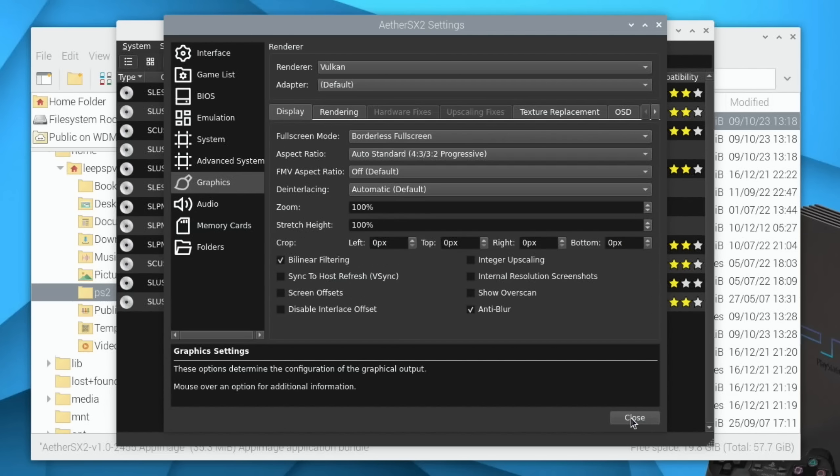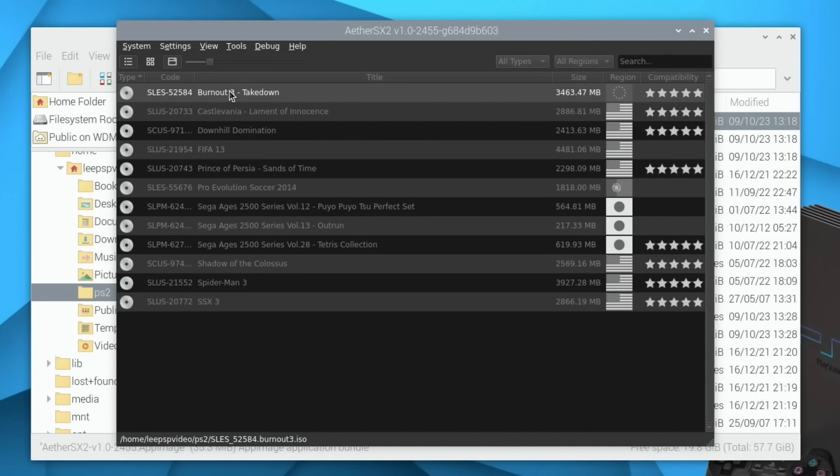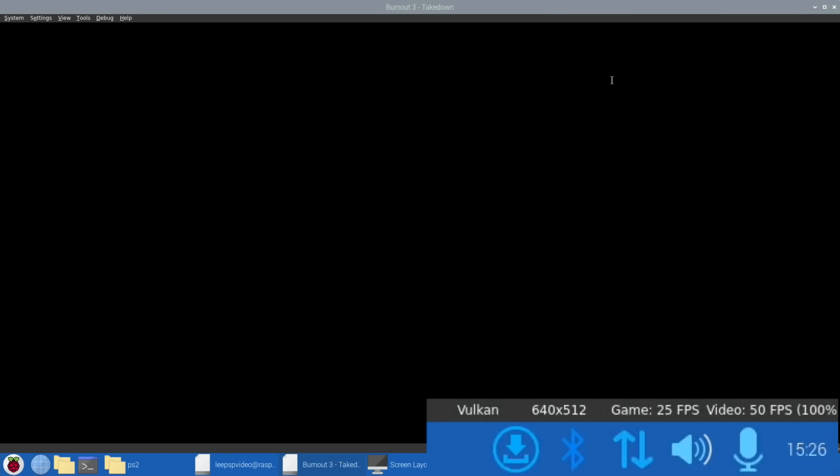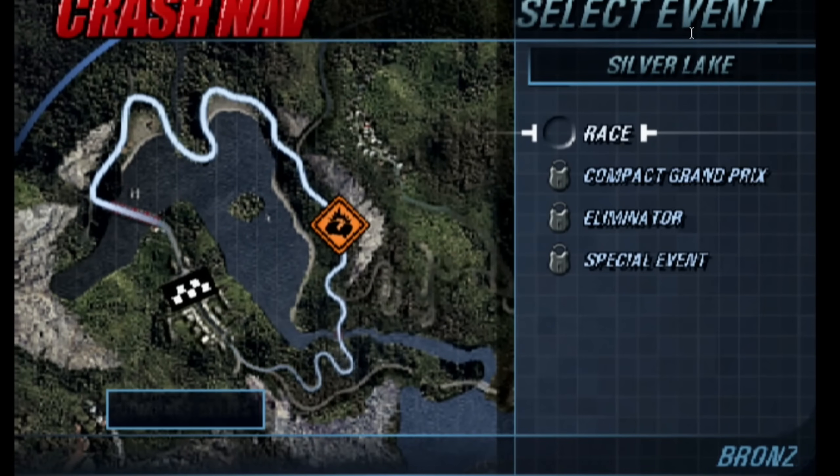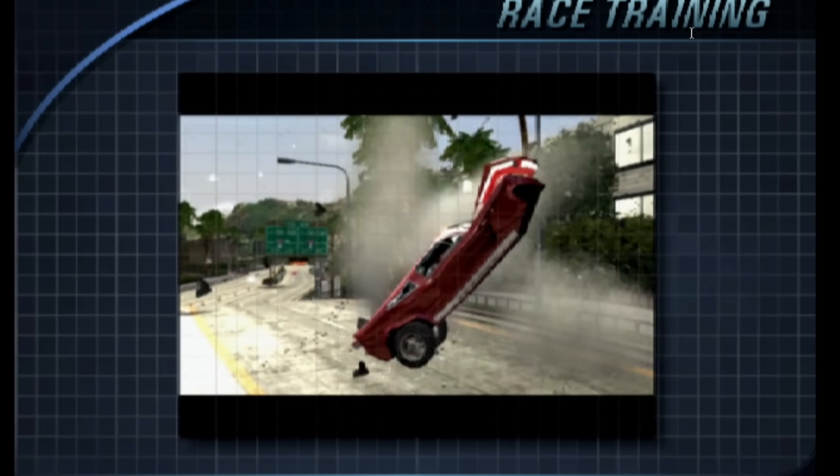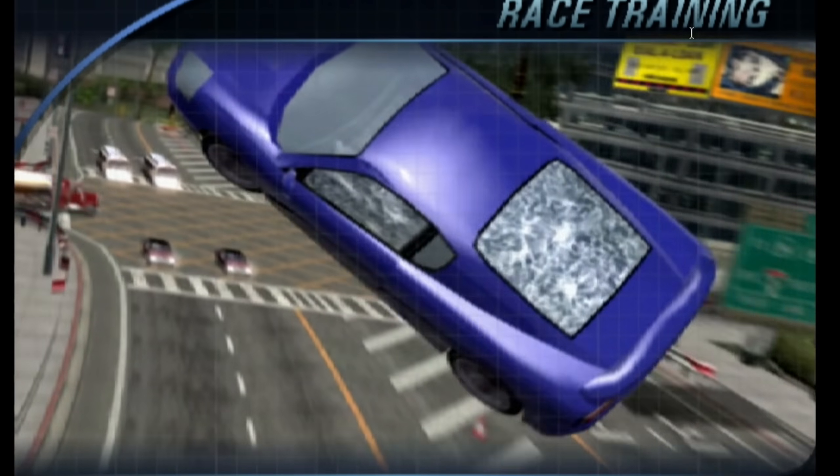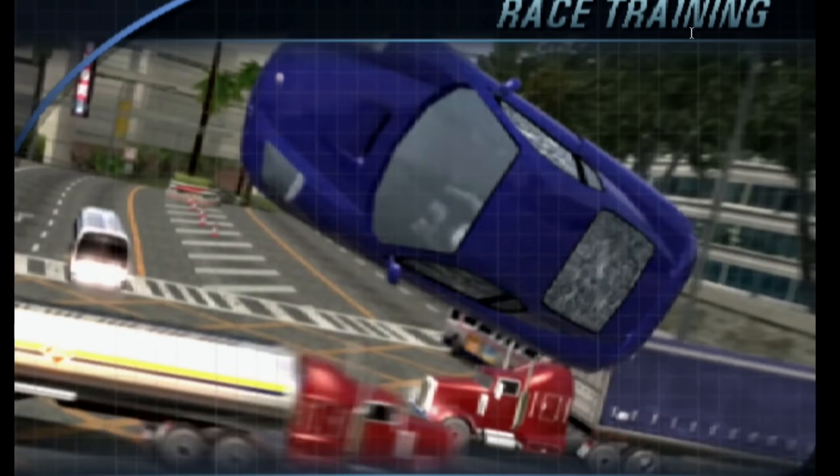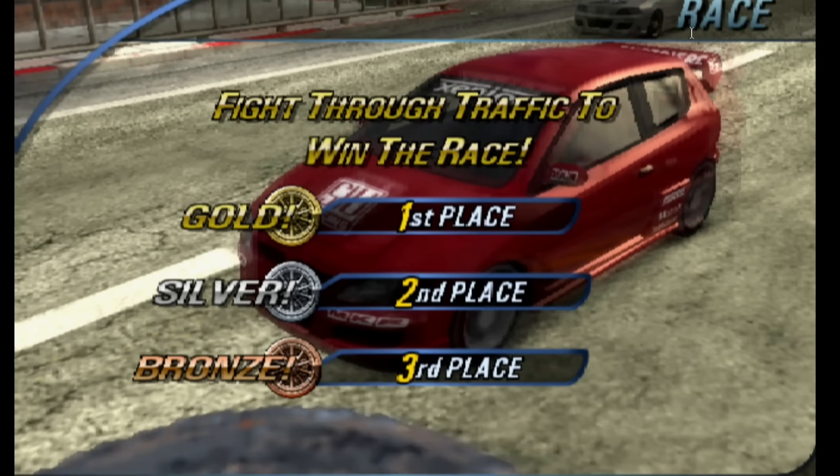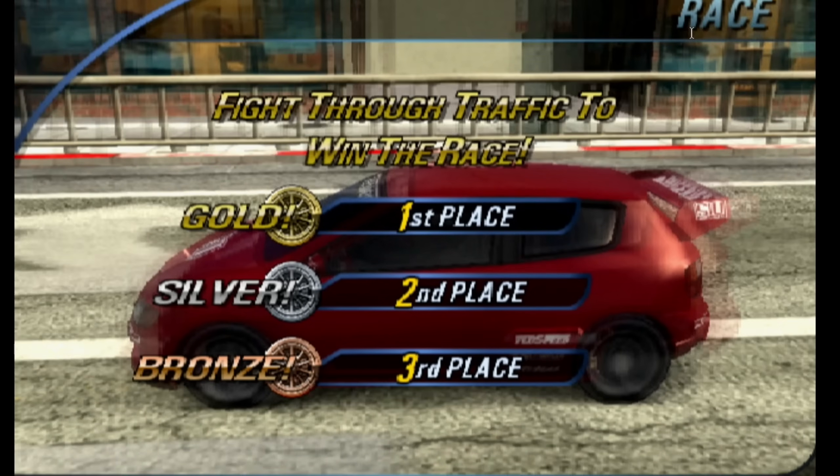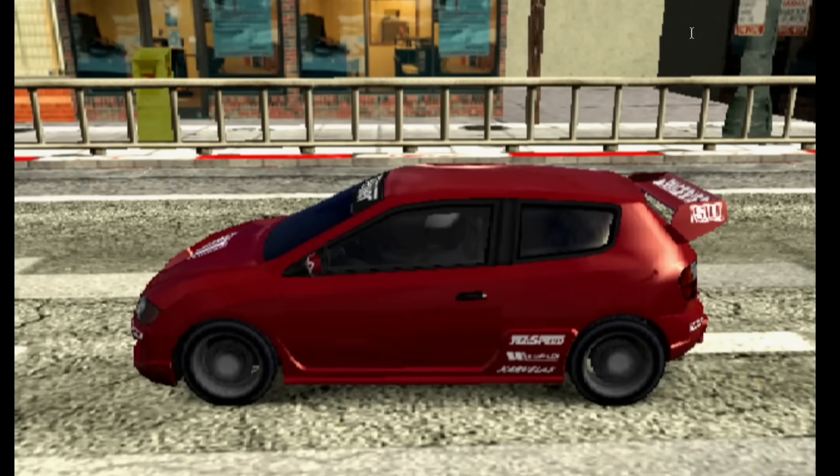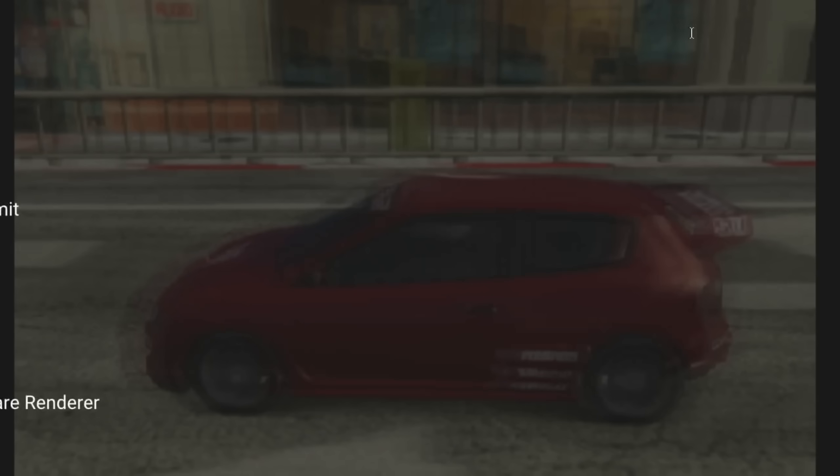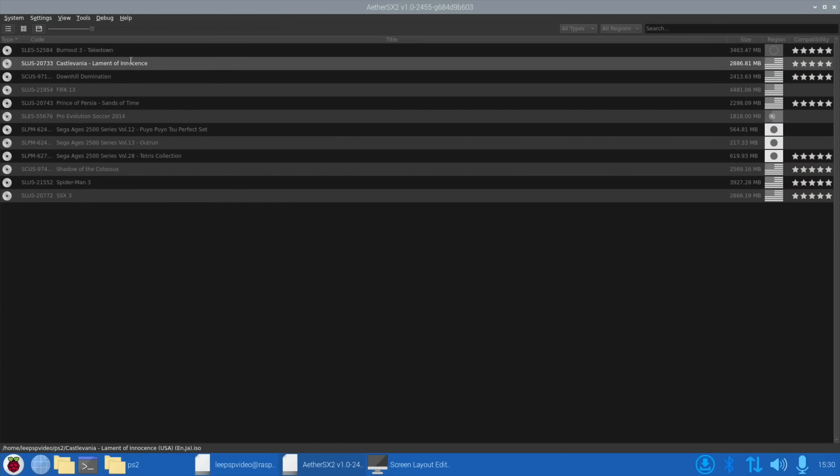Let's close that down and just try and launch Burnout 3. You can see 25 frames a second at the moment. Okay so I think we can see it's not very good at the moment so I'm going to quit out of that. Right so Castlevania.